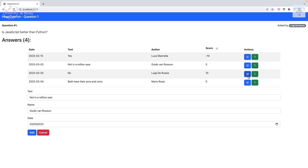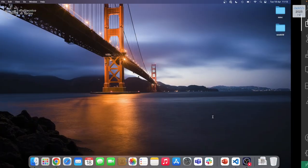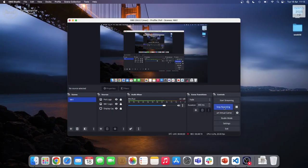Question about the exam: can presentations be done online? No, the exam is in presence. Have a nice rest of the week.